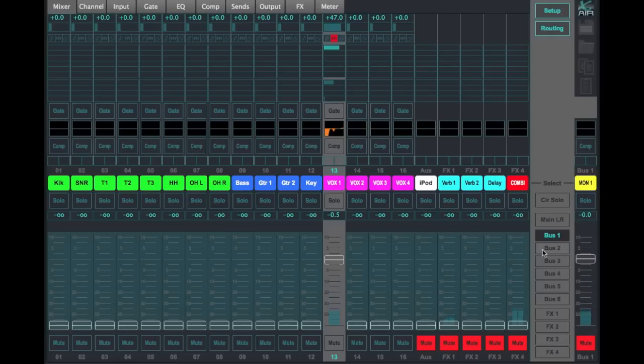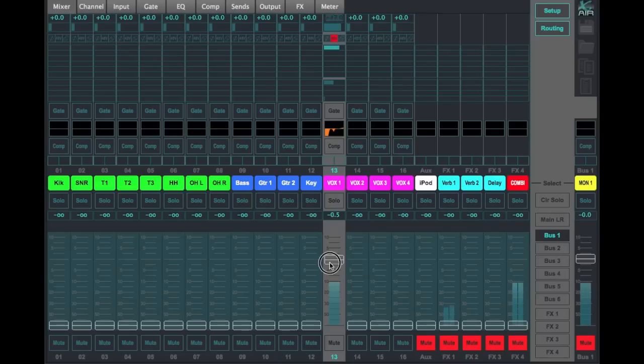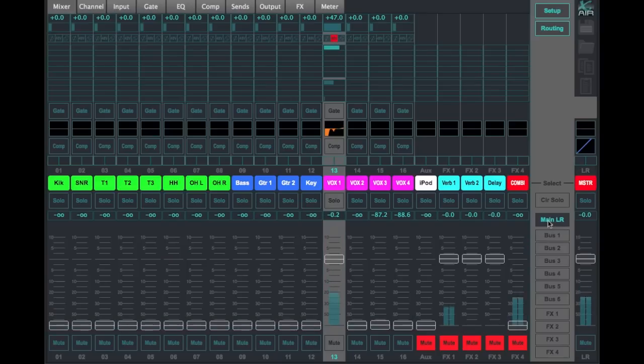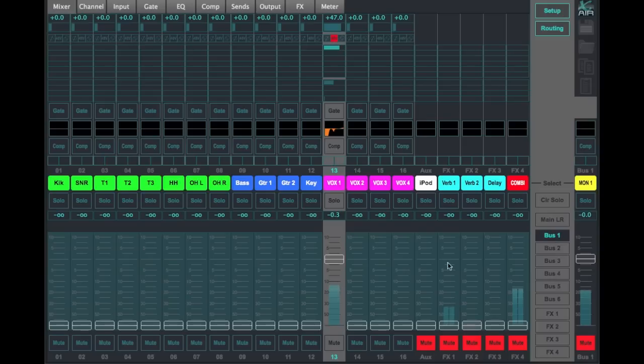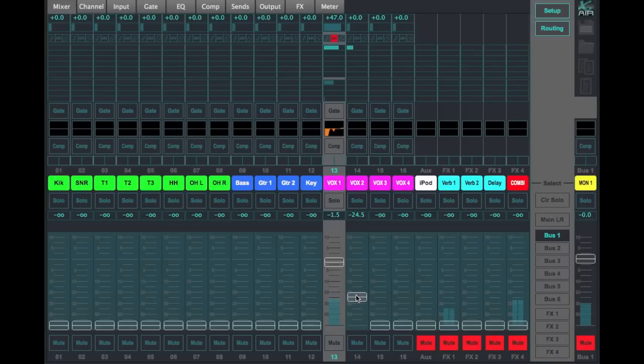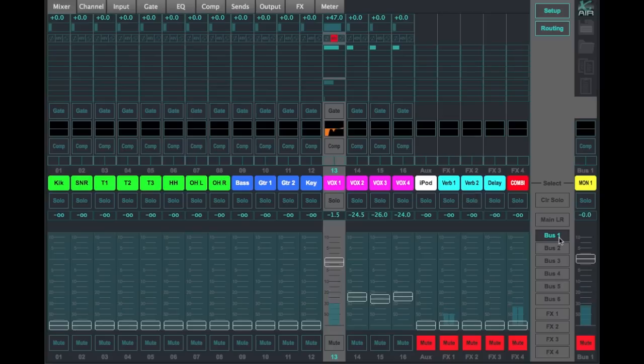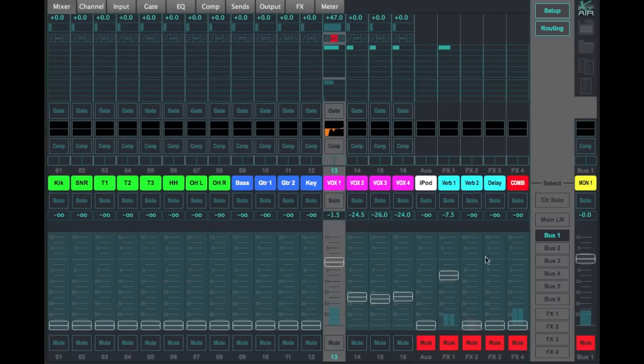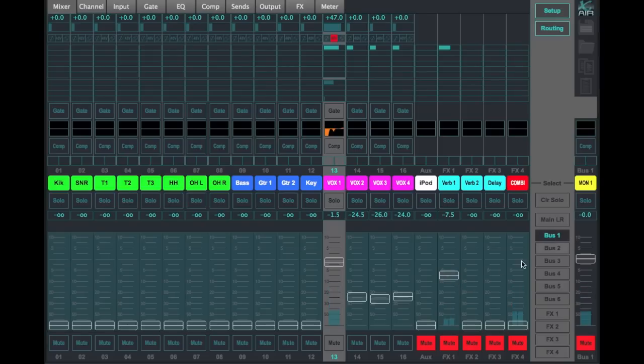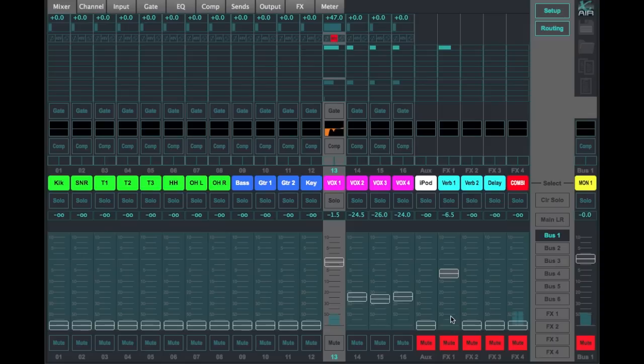Now, if I want to send this vocal to bus 1, I use this send. Realize this is not my left-right. This is my mix 2. And so right now, I am sending this vocal to monitor 1. So if I wanted to add a reverb effect to bus 1, I simply turn up right here, effects 1 to bus 1 or monitor 1, and I now have reverb going to my monitor. And some vocalists will like that.